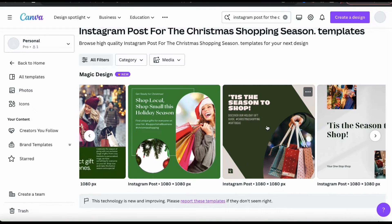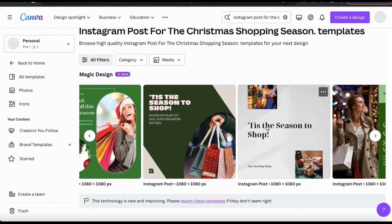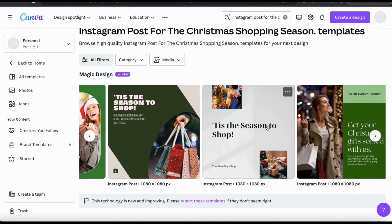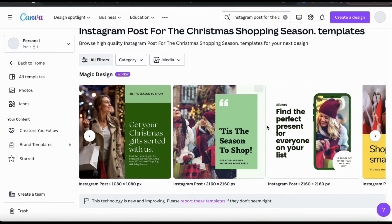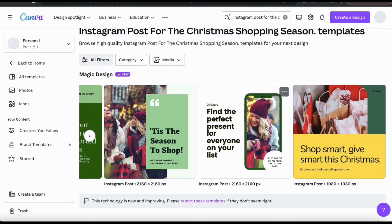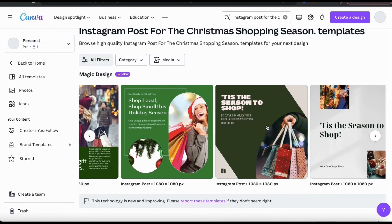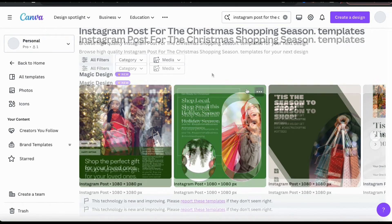As you can see, all of the templates have a unique design and include relevant graphics and text for the Christmas shopping season. All of the templates are fully customizable, so you can personalize any of the elements in the Canva editor.